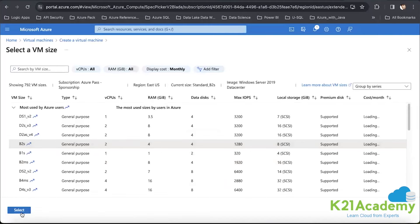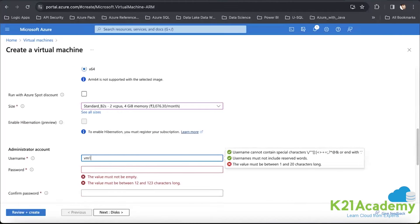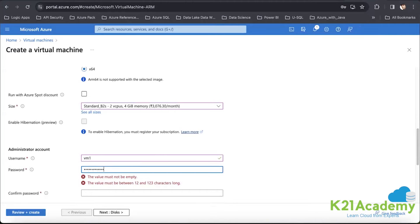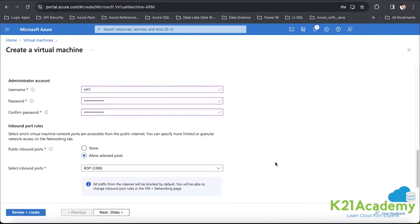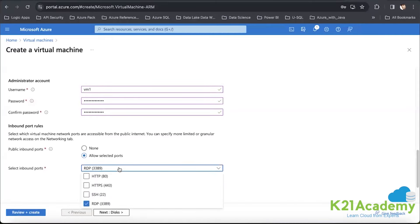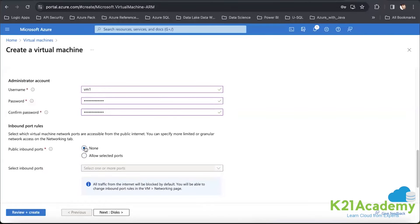B2S is fine since we are not implementing any high-end application or service. For username and password, I'll give VM-1 and an appropriate 12-character password. When provisioning virtual machines, we can provide some inbound ports. Since we're working with a Windows instance, RDP port would normally be enabled, but as of now I'll say no port required. We will associate separate NSG rules instead.